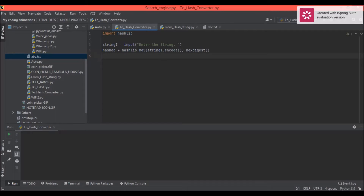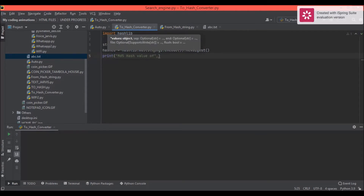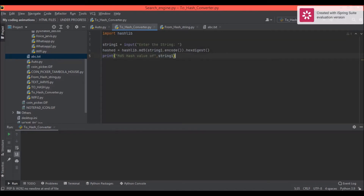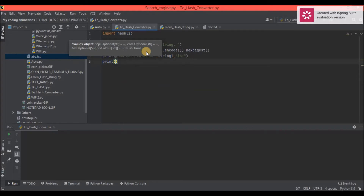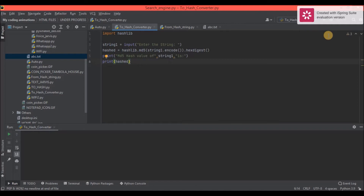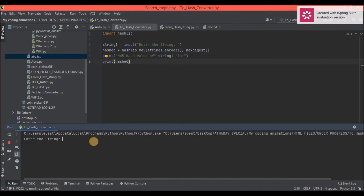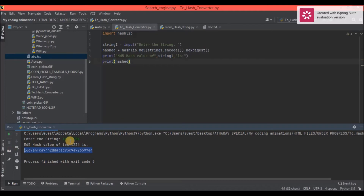Now we just need to print it: 'print("MD5 hash value of", string1, "is", hashed)'. When I run this hash converter and enter 'test1234', you can see the MD5 hash value of test1234 is printed out. So we have created the first part.